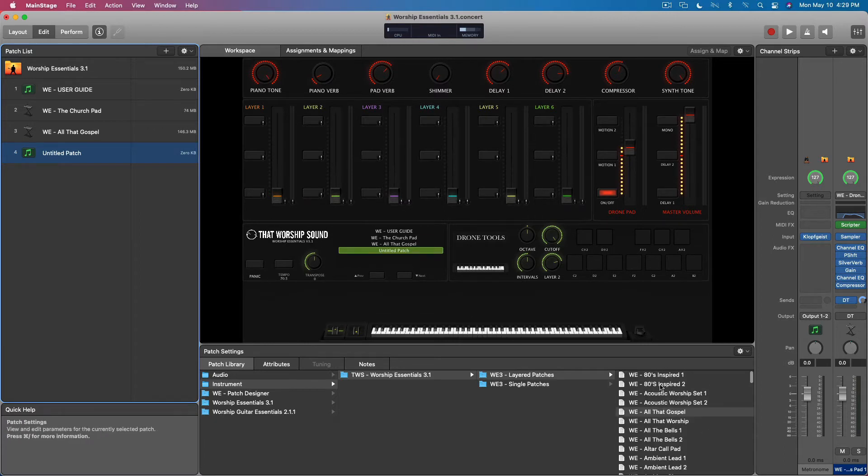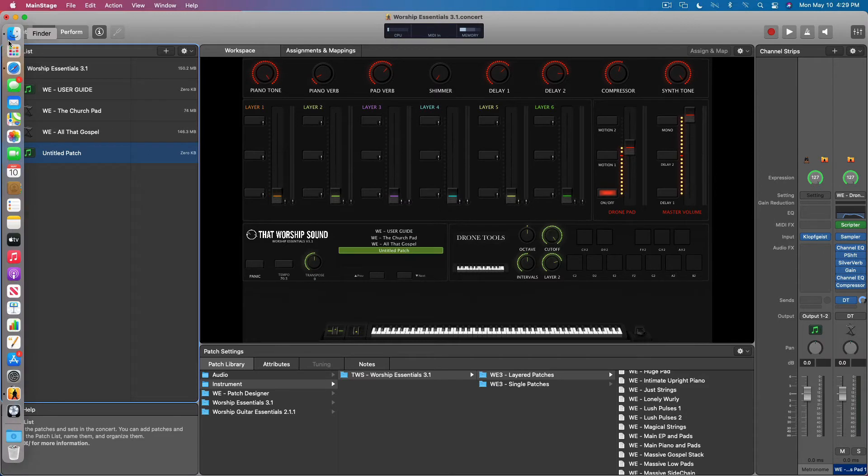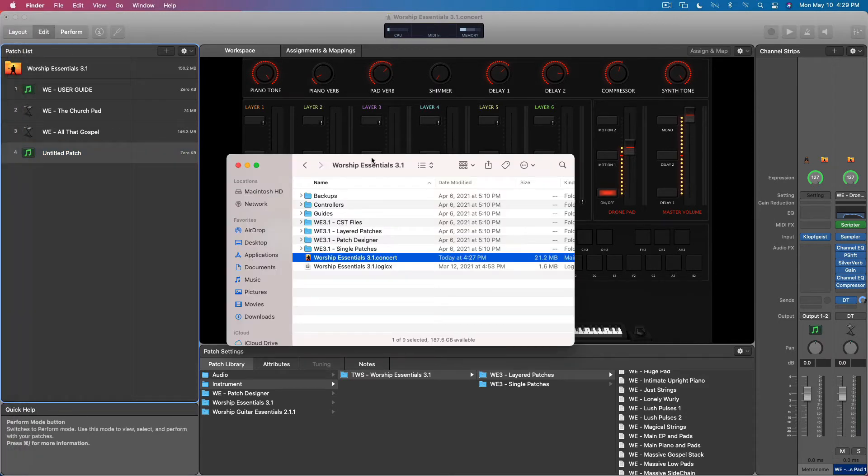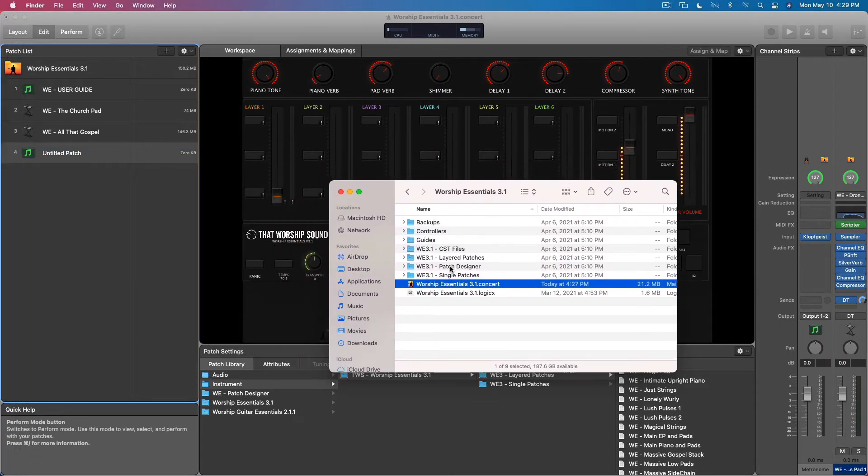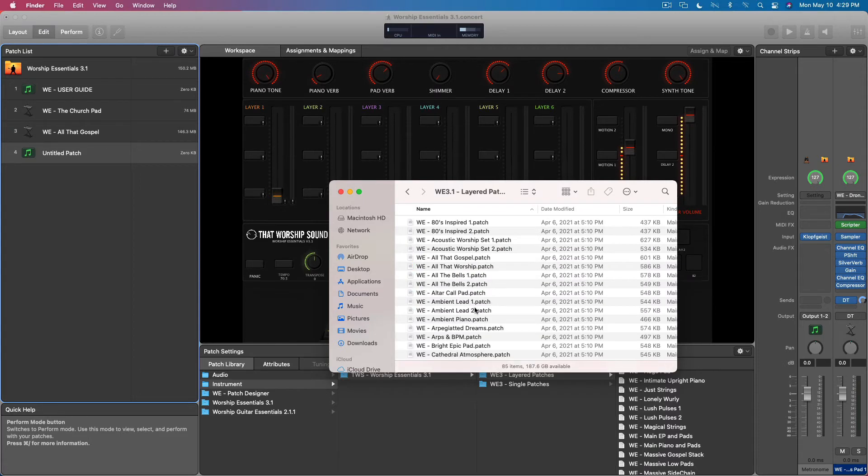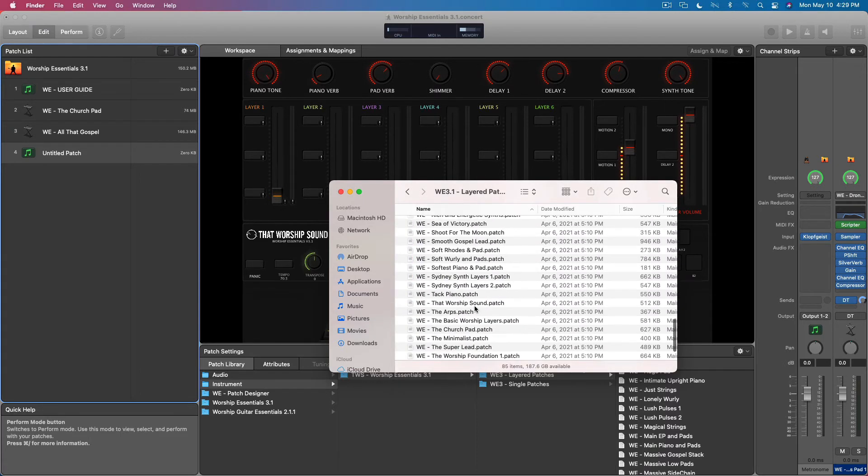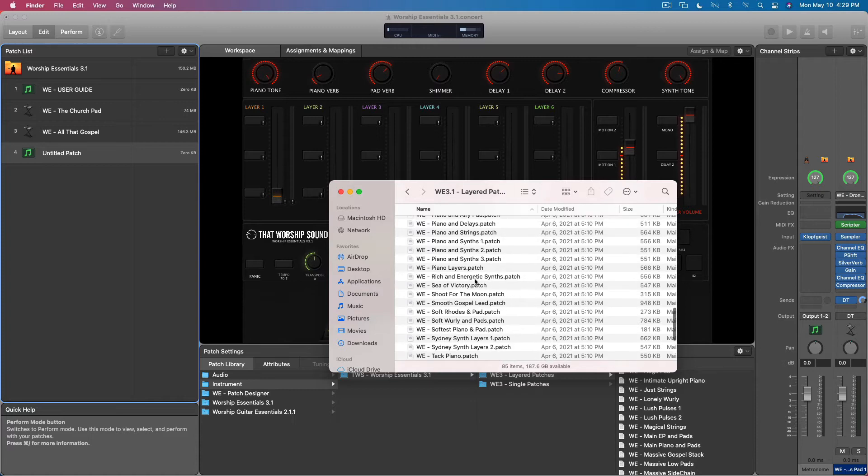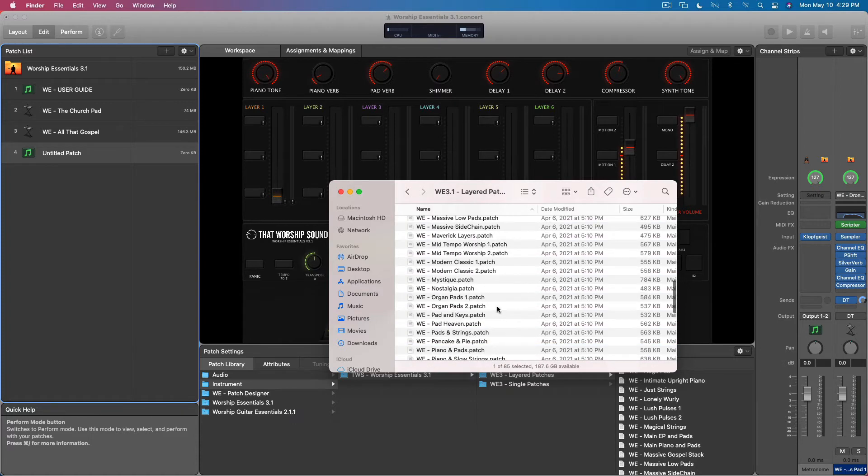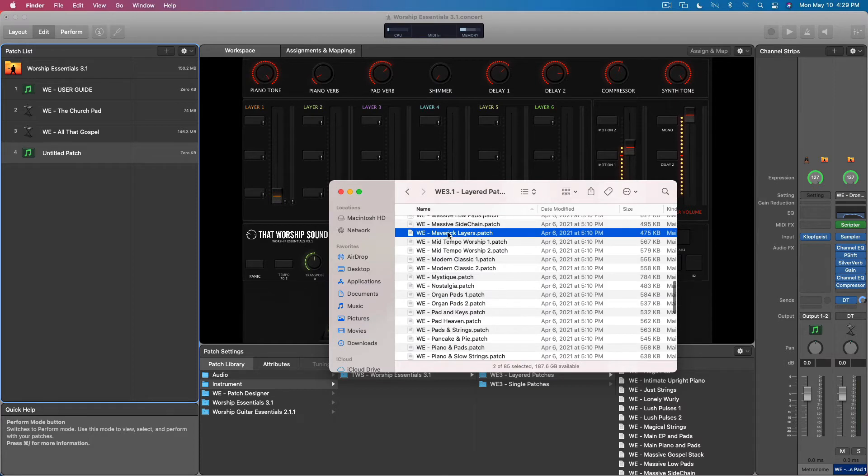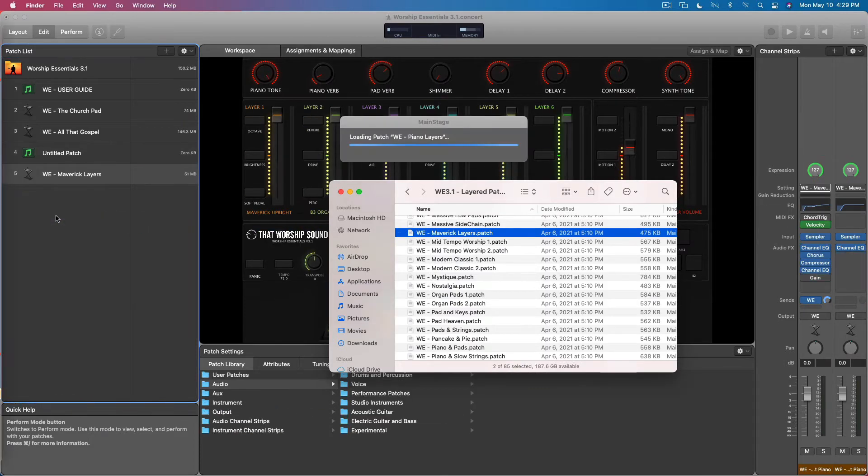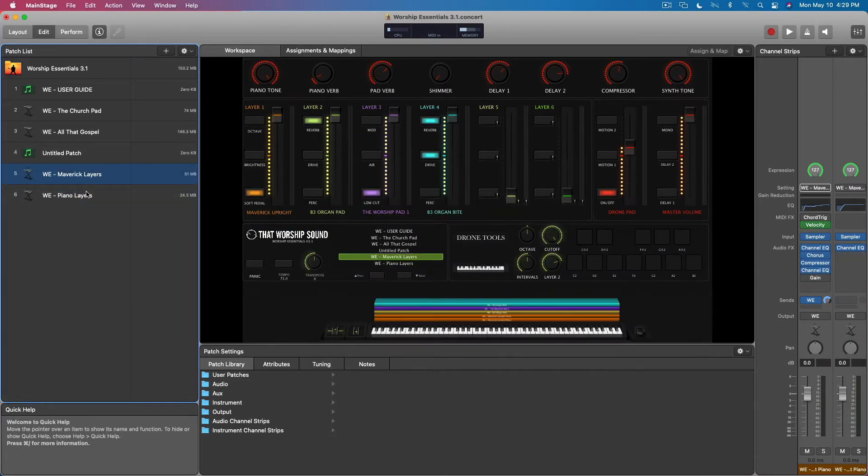So you can definitely load them up one by one. Another way to do it would be from this folder. You can go to the layered patches, find what you want, and you can just drag them and drop them like this. Piano layers, grab Maverick layers, you can just drag and drop them this way too.